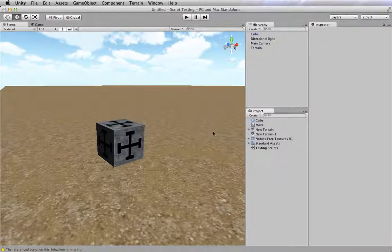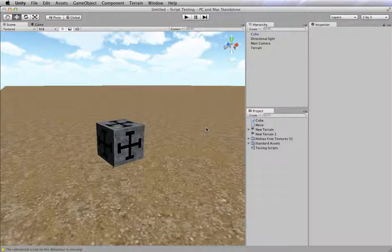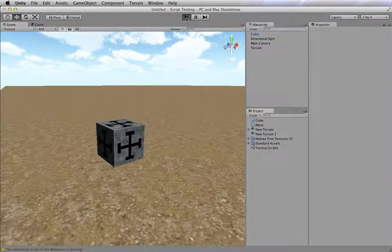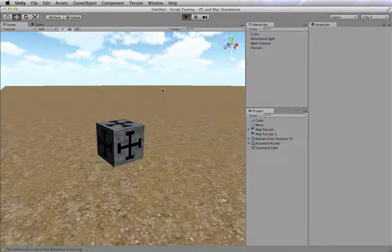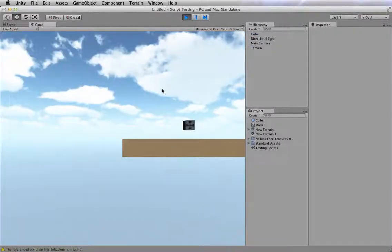But for the moment, we want to just apply the script to the cube and get it to move. So right now, if I go ahead and click play, I'm going to go into the game view, this is the actual playable game.